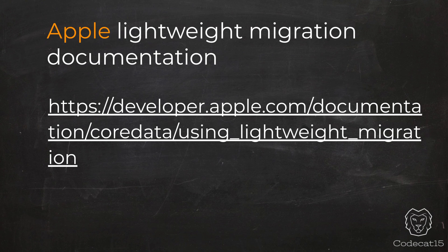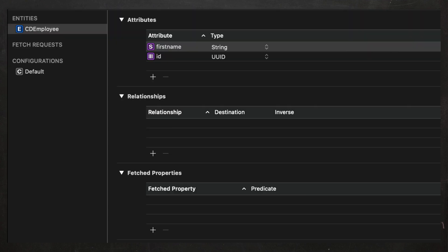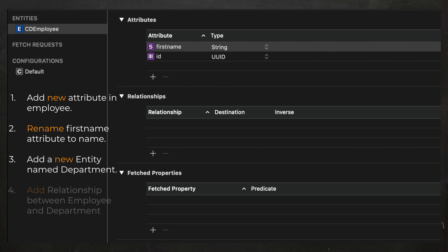So for today's demo, let's suppose that our application is already on the App Store and we have to make new changes for our new release. In version 1, our app had only one entity which is Employee. But now we need to add a new attribute to the Employee entity which is job title. We will be renaming the existing attribute first name to name. We will add a new entity with the name Department which will have a relationship with the entity Employee. The good thing is that in Core Data, all these changes are simply configuration based. So let's switch to Xcode and start configuring our XC data model for our new release.